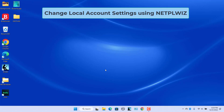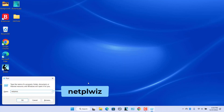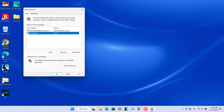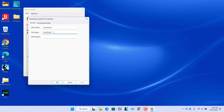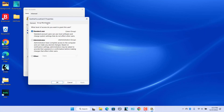To change local account settings using Netplwiz: Netplwiz is a handy utility that lets you view and manage all user accounts on a Windows PC. Press Windows + R to open the Run dialog, type 'netplwiz' in the box, and click OK. The User Accounts dialog opens. Select the user and click on Properties. In the General tab, change the username, account name, and description, then click Apply. To change the account type, go to the Group Membership tab, choose Administrator or Standard User, click Apply, then OK.